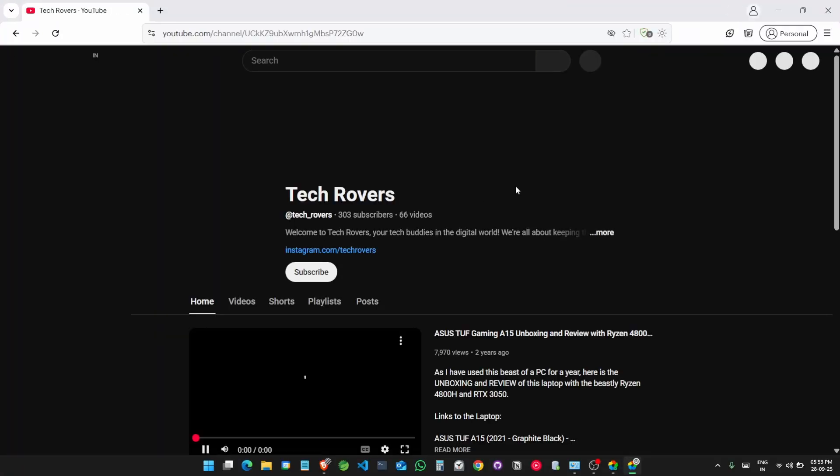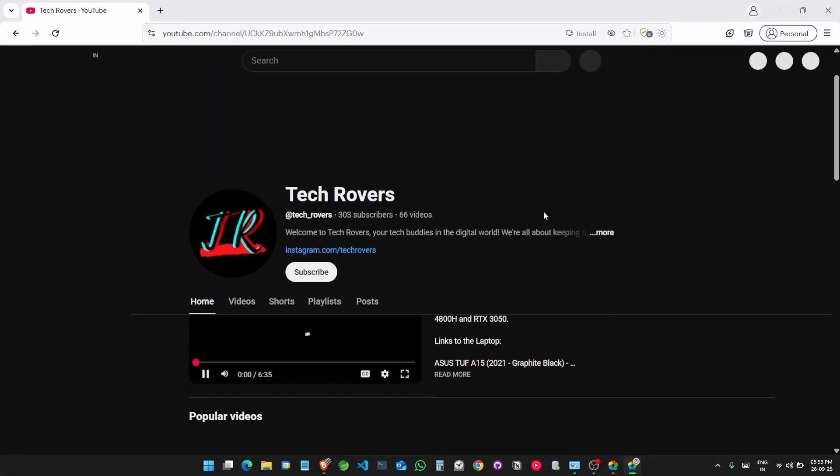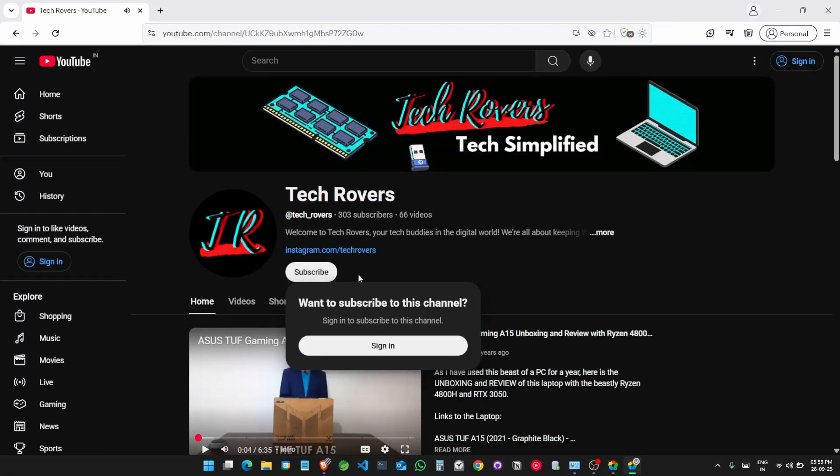Our channel has popped up. Go ahead and subscribe, and thanks for watching.